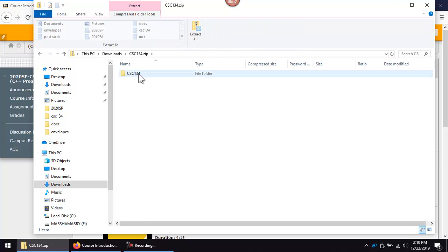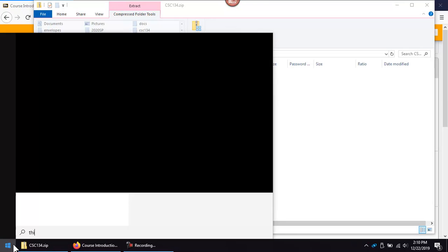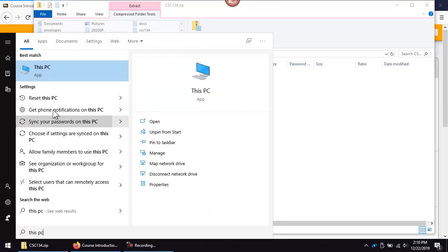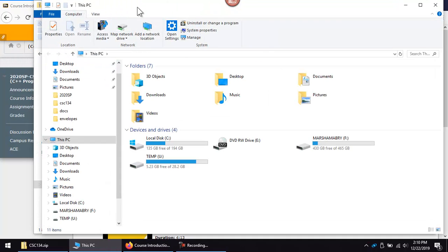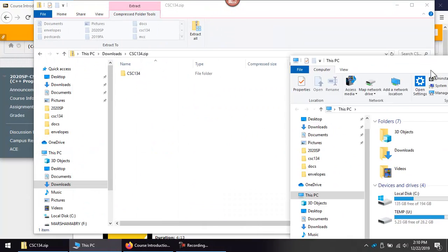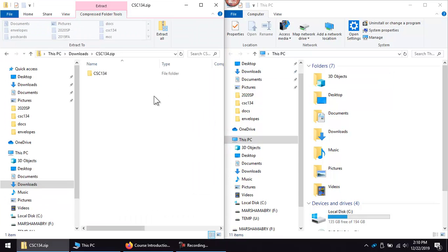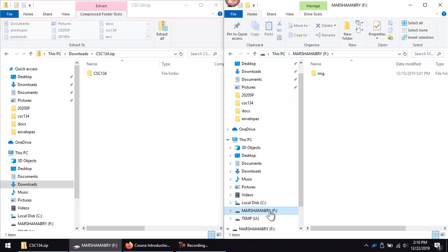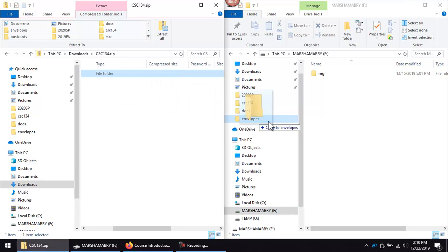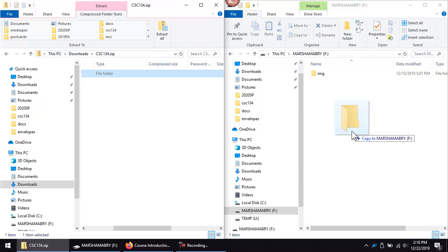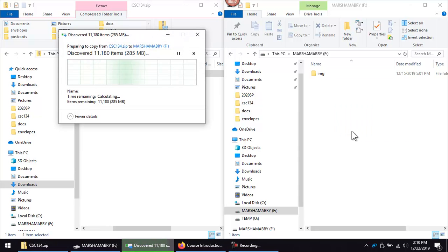Open the location where you plan to drag the CSC 134 folder. As you can see here, I just clicked my flash drive. Drag the CSC 134 folder to the flash drive or location on your hard drive.